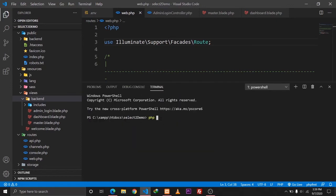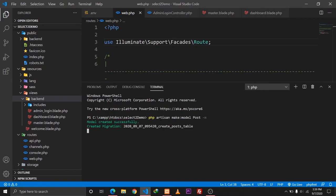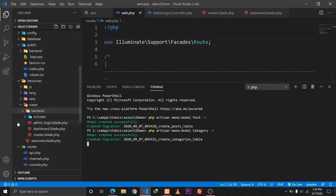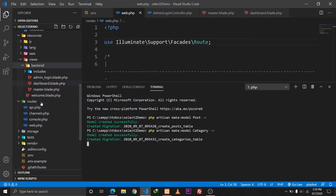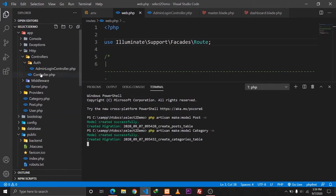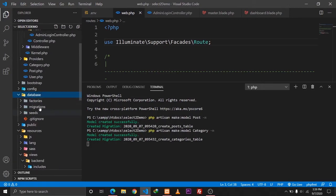What we need to do is create a model called Post and also create a migration file, and I'll also create a model called Category. Let's hit enter — both our files have been created.